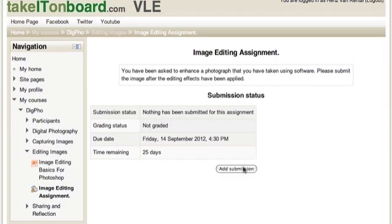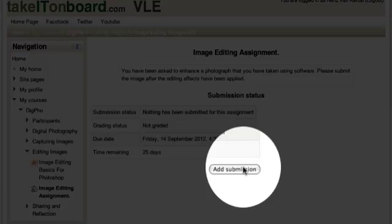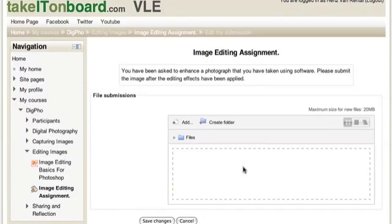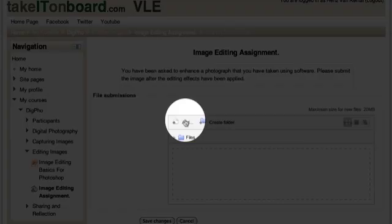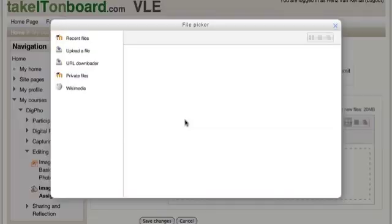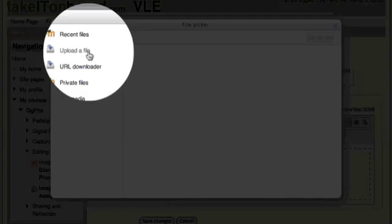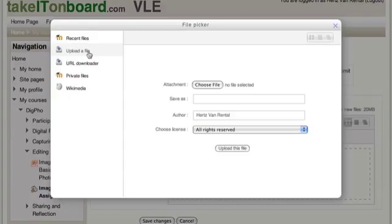So to start this process, you click the Add Submission button. Now we are going to initiate the Moodle file picker by clicking on the Add button. And on the left hand side of the dialog box that appears, click the Upload a File button to get the file and pick it from your computer.